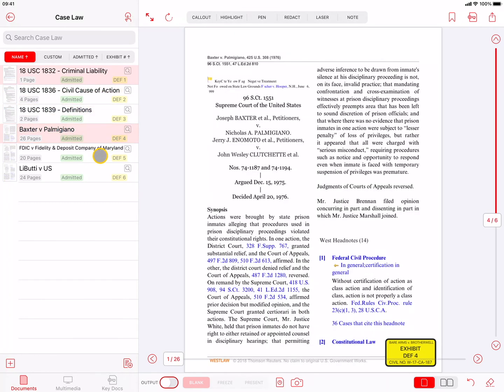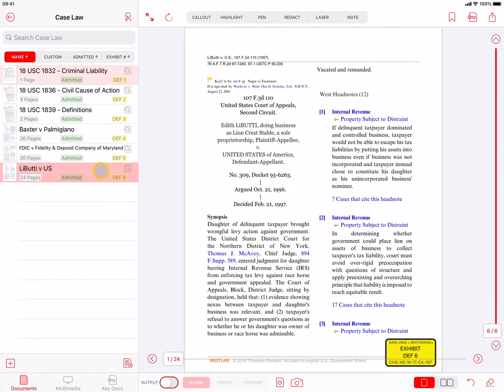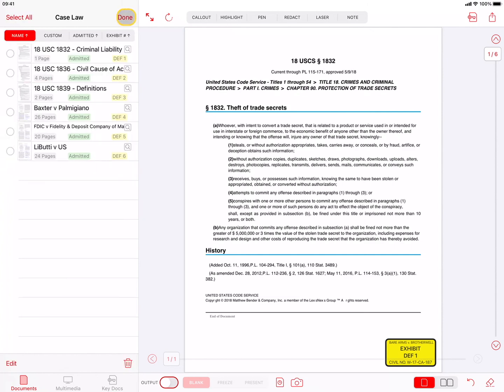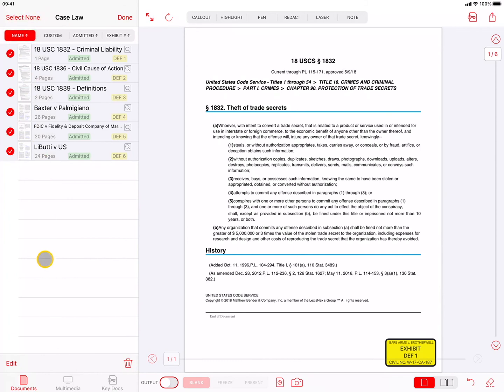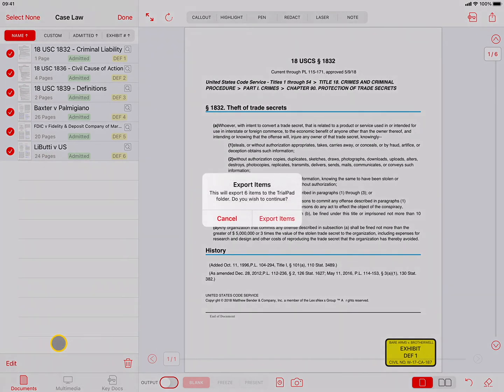After you apply Exhibit Stickers to your documents, you may want to export them as a set for co-counsel or opposing counsel, or provide a copy to the court. You can do this by pressing Select, selecting the documents, tap on Edit, then pressing Export. After you confirm by tapping on Export Items, the exported documents can be saved to a connected USB drive or to your On My iPad or iCloud Drive storage locations.